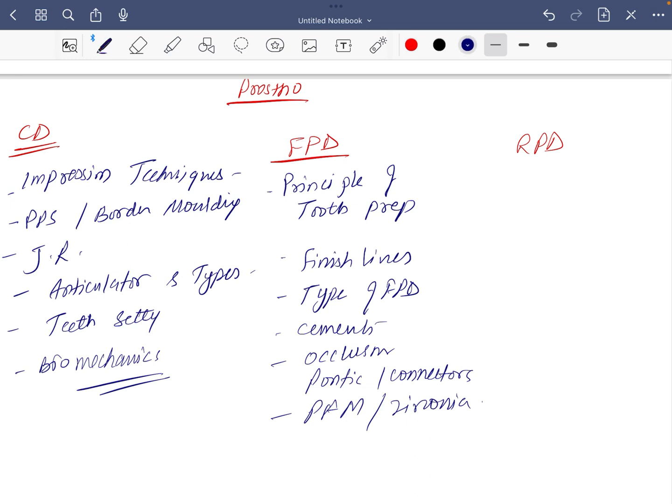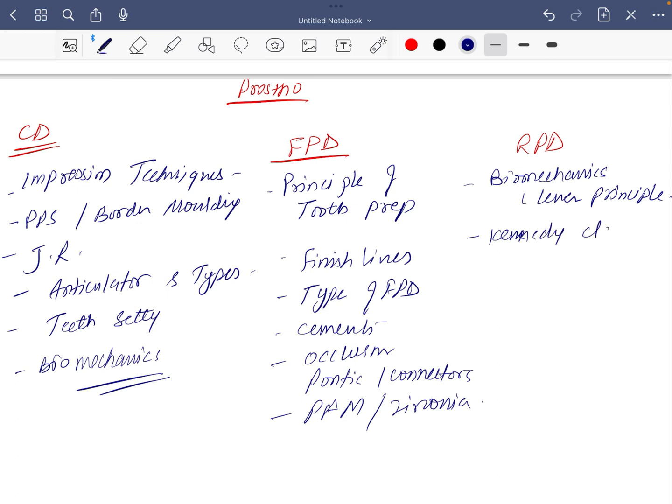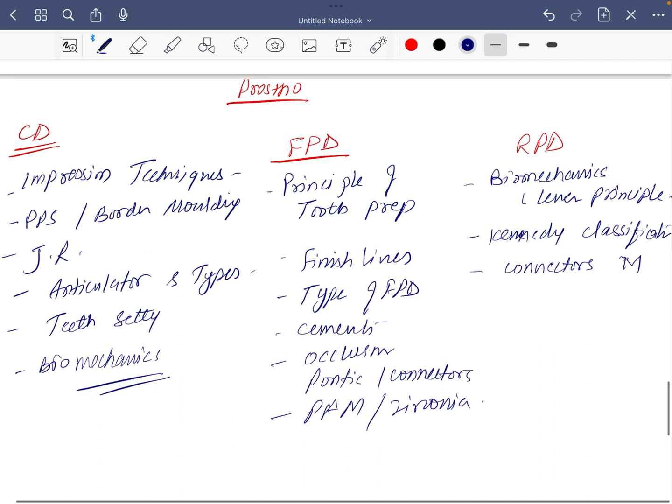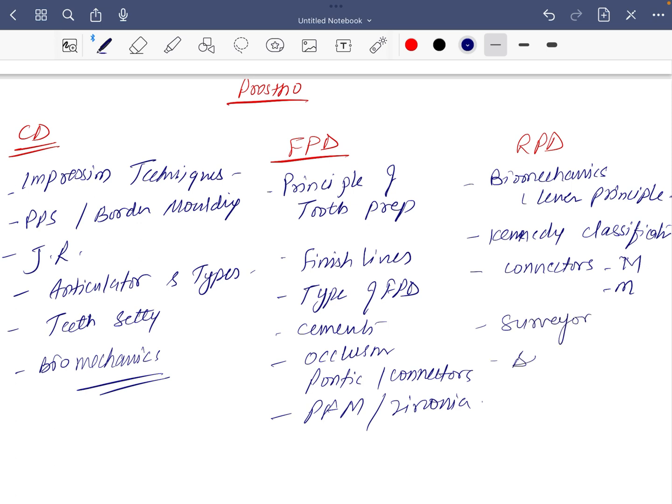In RPD, the most important is biomechanics, the lever principle and all. Lever principle is very important. Next is you should read Kennedy classification with Applegate's modification. Next stage, connectors, major and minor connectors, surveyor, and the last is designing which is very easy if you read all the RPD.